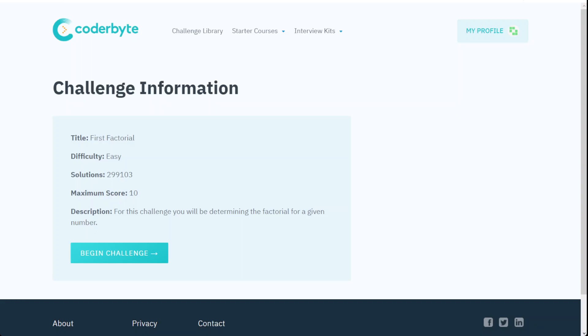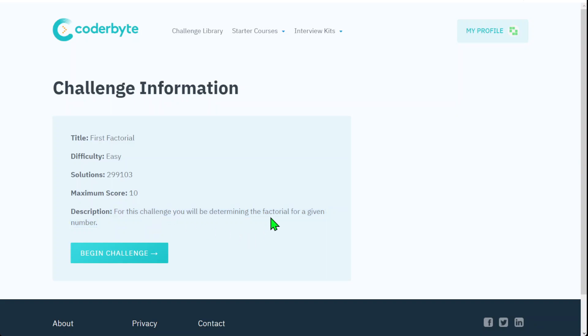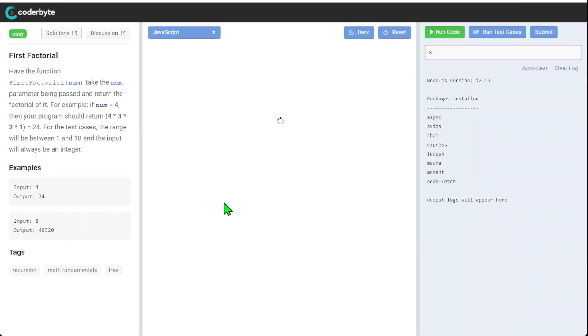Hey guys, we again have Coderbyte, another challenge. In this case, let's go with simple, easy, difficult, first factorial out there. Again, 10 points for first challenge. We'll be reminding the factorial of a given number. Let's start.